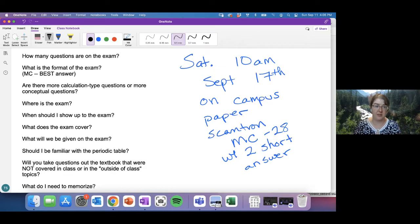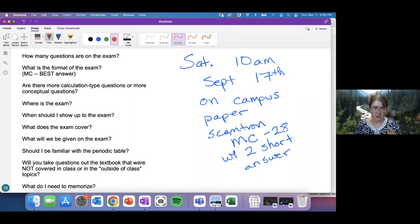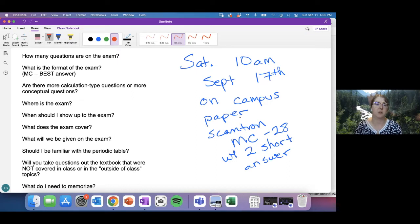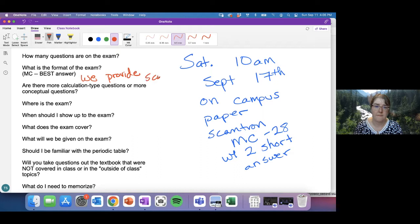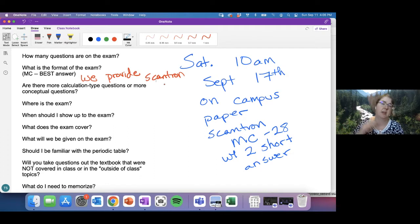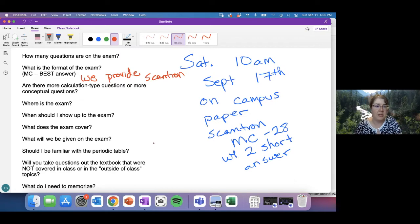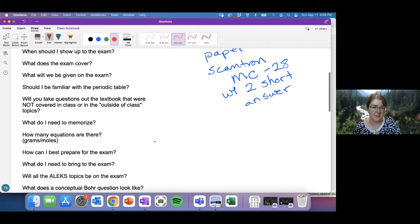For multiple choice, you will always select just one answer from five choices: A, B, C, D, and E — always the best single answer. We provide the scantron for you, so you do not need to buy one.